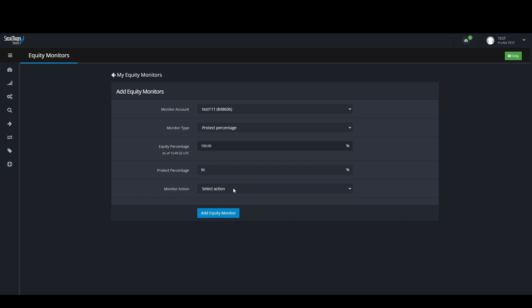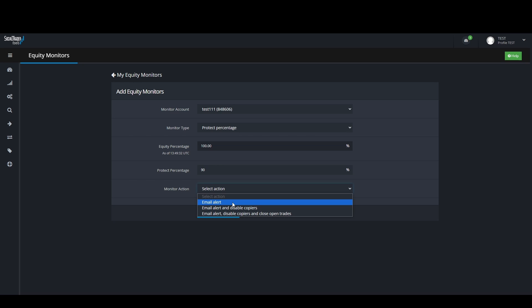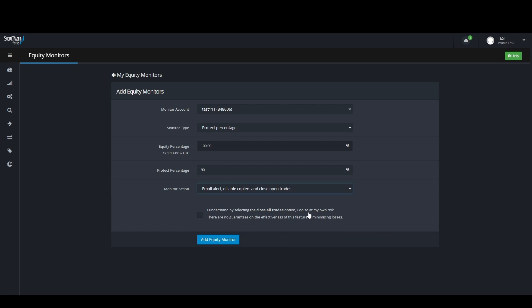Then we have the monitor action. Here are 3 options you can choose from when your target value gets triggered: First, Email Alert. Then Email Alert with Disabling of the Trade Copier. Lastly, Email Alert with Disabling of the Trade Copier and Closing of all Open Trades.